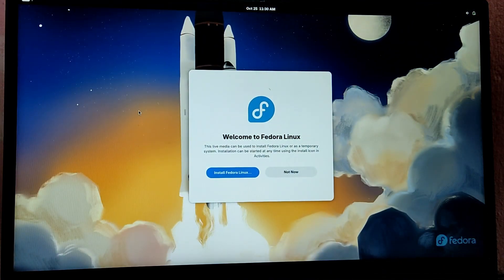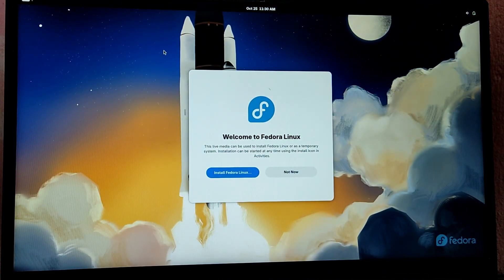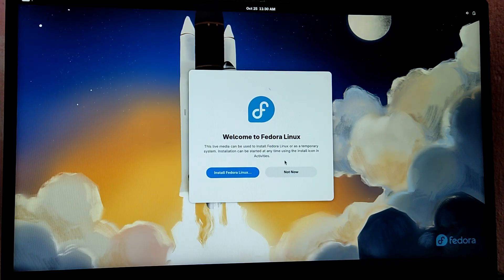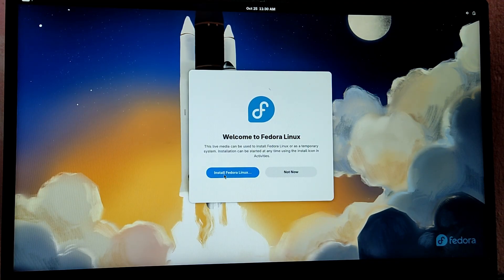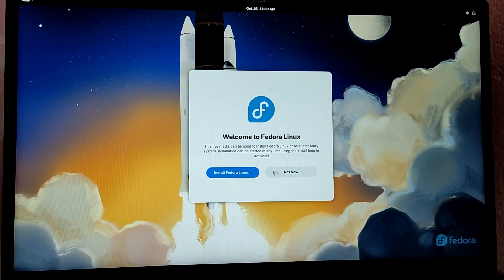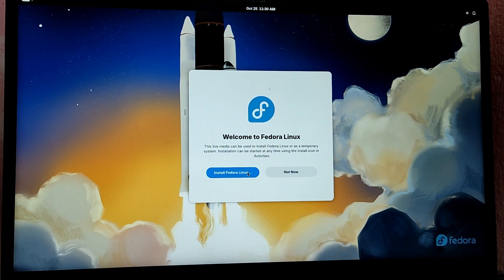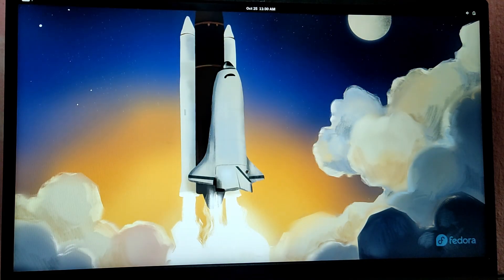So finally we have booted into Fedora 43 live ISO. Now if you have already tried it and everything works, you can click on Fedora Linux. Otherwise, you can try the distro first. Click on install Fedora if you have already tried it.